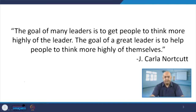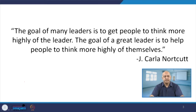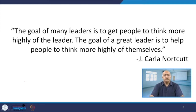Whenever we are talking about follower satisfaction, the goal of many leaders is to get people to think more highly of the leader. We understand the definition of leadership as influencing the behavior of others, and whenever we are talking about influencing the behavior of others, more and more people are getting influenced. The goal of a great leader is to help people to think more highly of themselves.